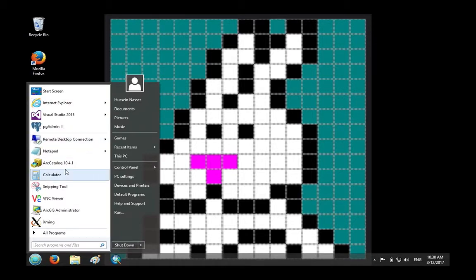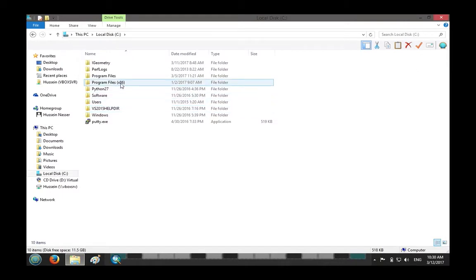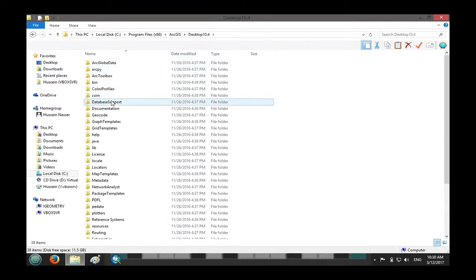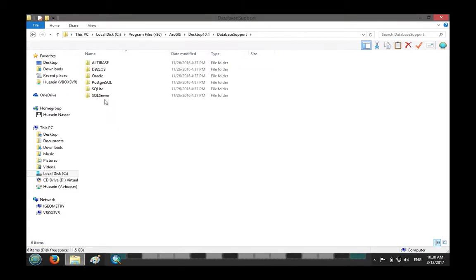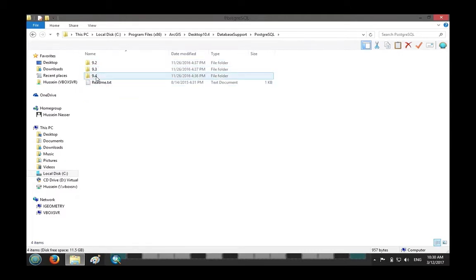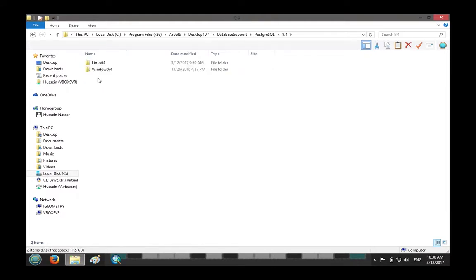On this Windows machine I have ArcGIS 10.4 installed. If you go to Program Files, then ArcGIS Desktop, then the Database Support folder for Postgres, you'll see that the latest supported Postgres instance is 9.4.14. So you will have to install Postgres 9.4 or earlier for it to work.